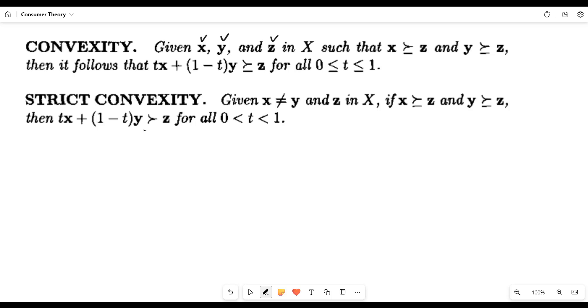So these are the definite assumptions made by consumer behavior theory. Let us proceed.